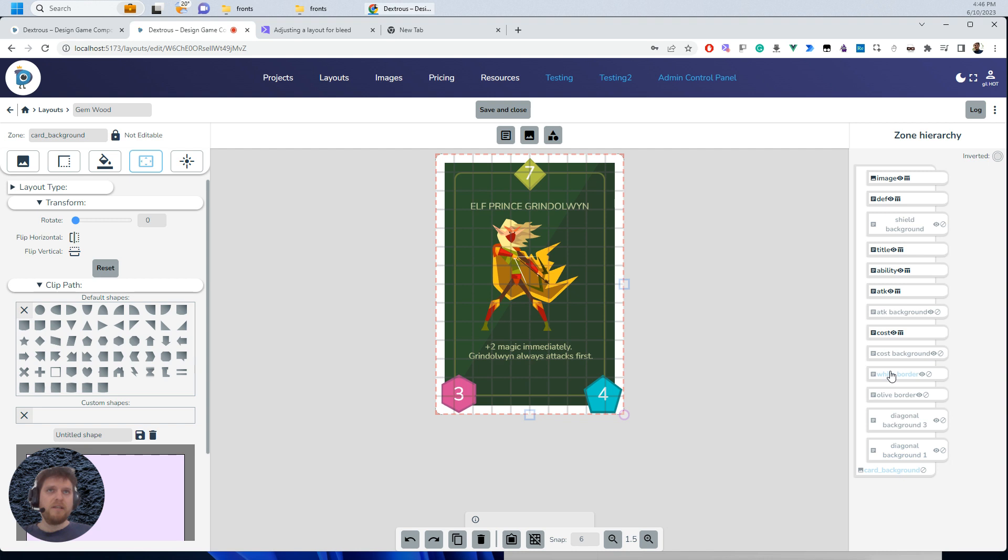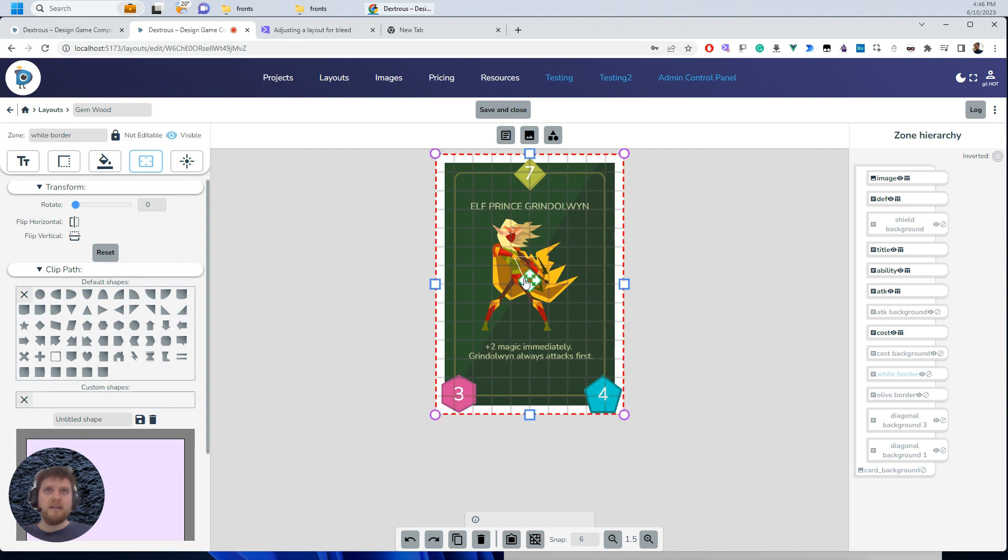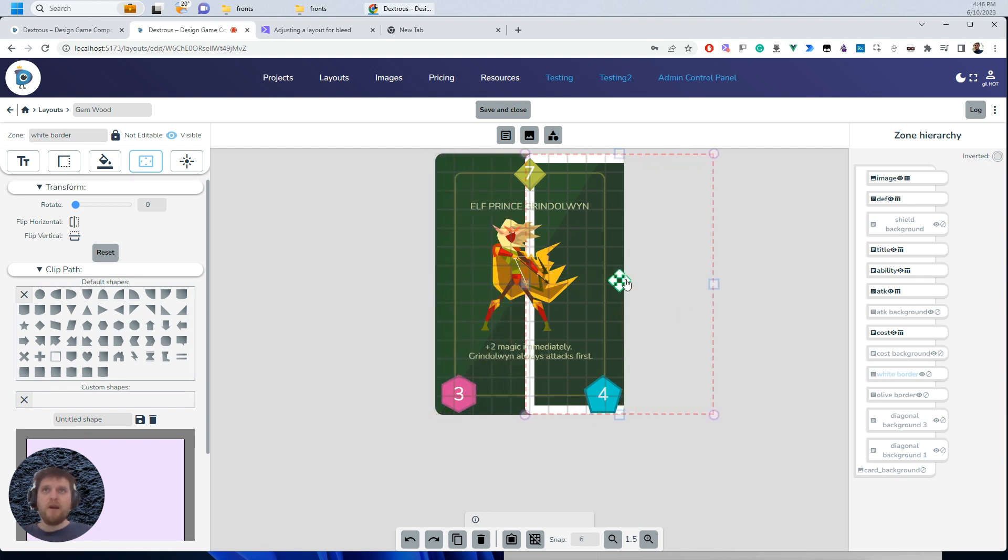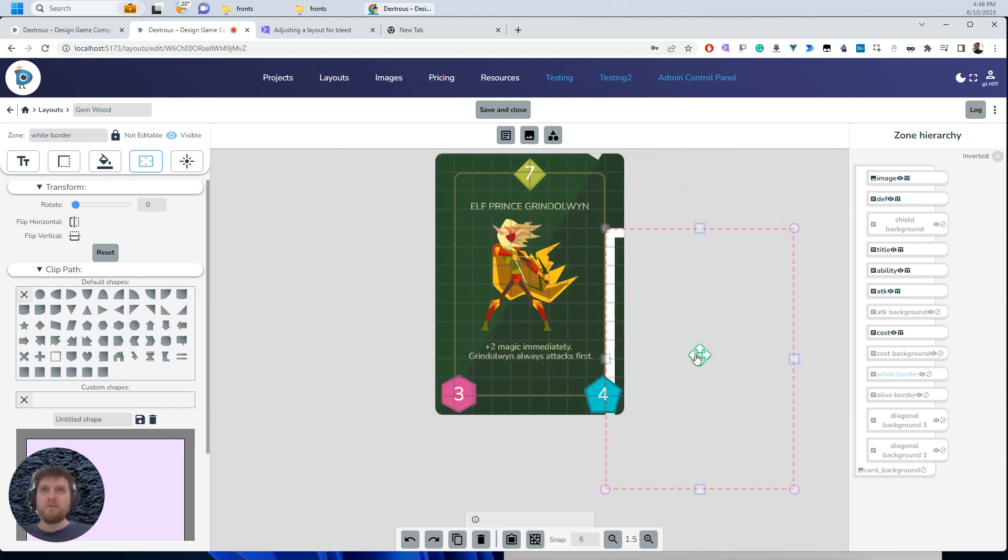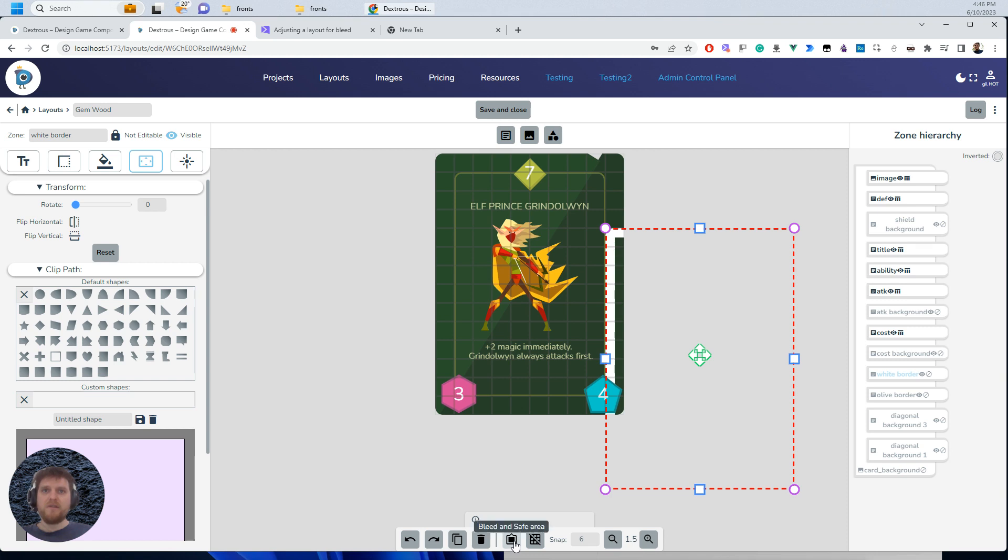So the white border is here and I wanted to have this white border because it's hiding these huge green zones that I've put in here. So if I actually turn on the bleed here,